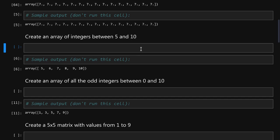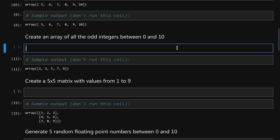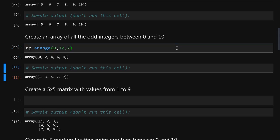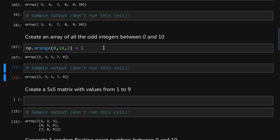To create an array of all the integers between five and ten we will use an array function np.arrange. To create an array of all the odd integers we will again use np.arrange between zero and ten. We will specify the step two and then it will create all of the even integers and to make them odd we will simply add one to each of the elements. Now we have an array of all the odd integers.